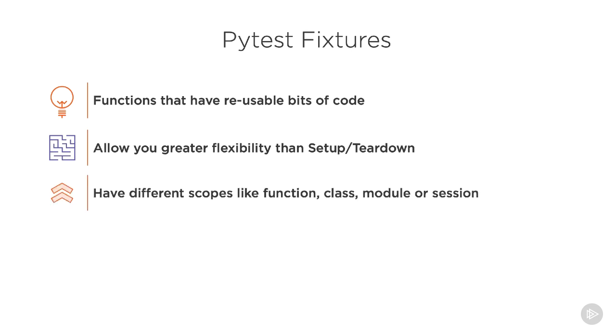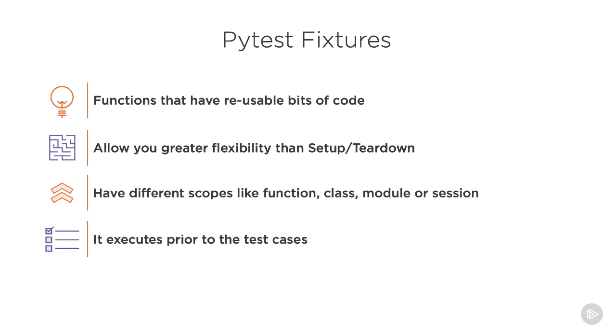As you can have your fixture execute with different scopes like function, class, module, or session. Mostly, it executes prior to the test cases and can be accessed in different test cases.